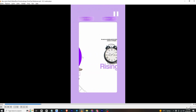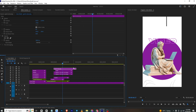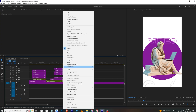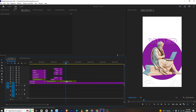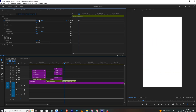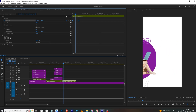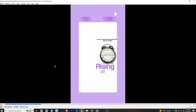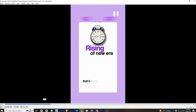For the exit animation where everything moves out of frame: select all layers, cut them, right-click and nest them. Select the nested sequence, move to the start, add a position keyframe, move a few frames, and drag them out of the frame. Select both keyframes and ease in. Bring the keyframes closer to make the animation faster.